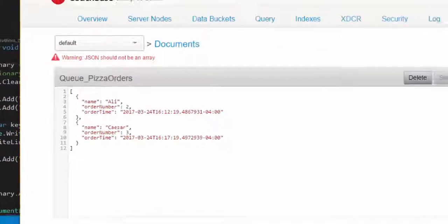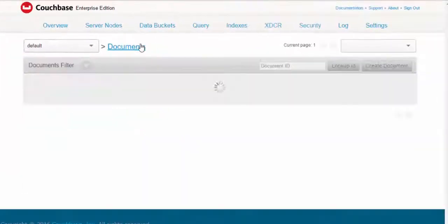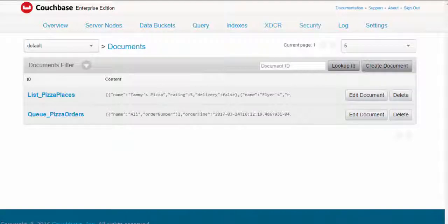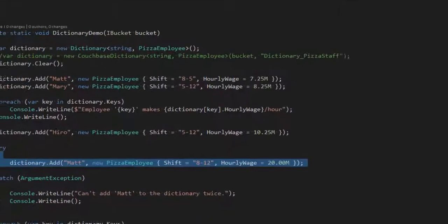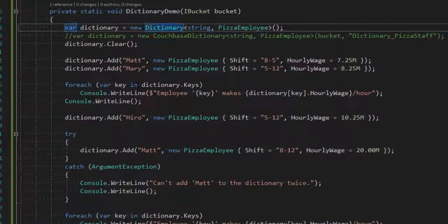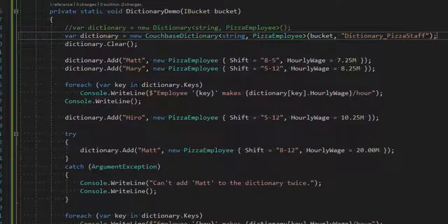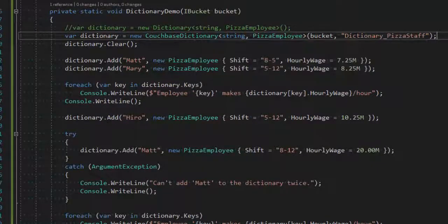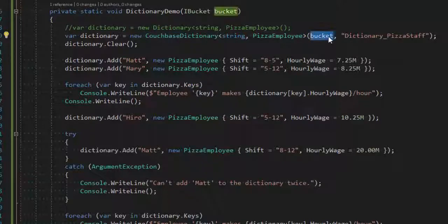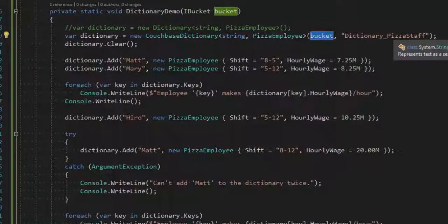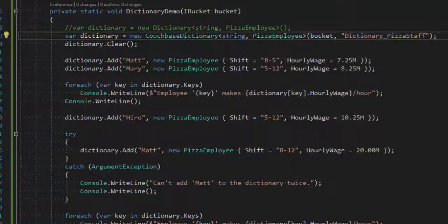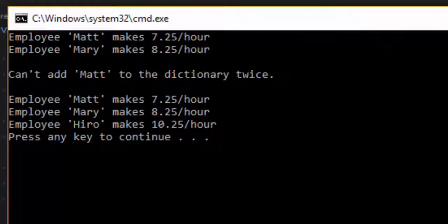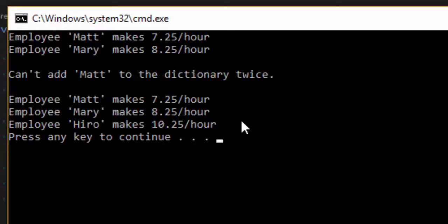So I'll switch over to Couchbase here. I want to switch over to Couchbase here first. So that was just a .NET in-memory dictionary. Now I'm using a CouchbaseDictionary. And again, passing in Couchbase bucket, and a key for the document. I'll run this again, and it should be the same behavior. Two, exception, and then three.